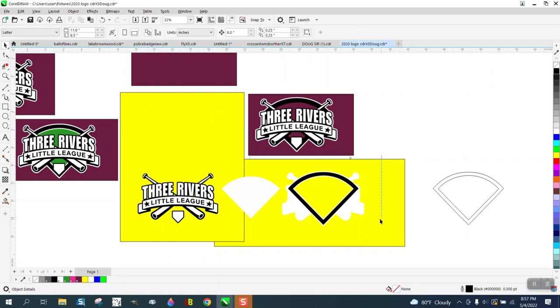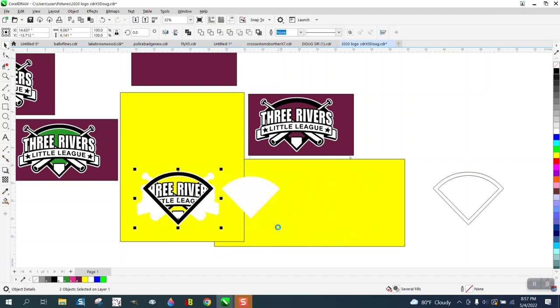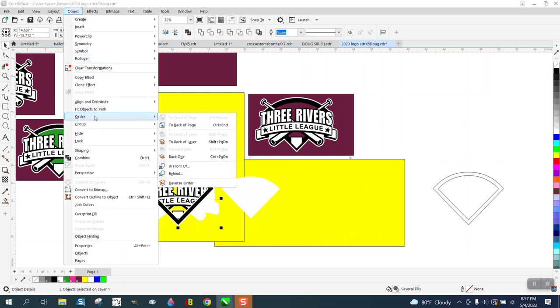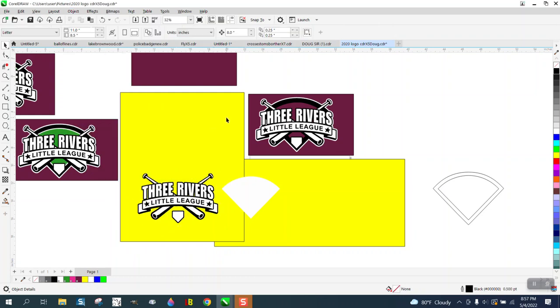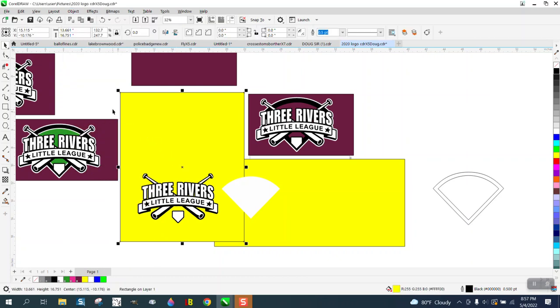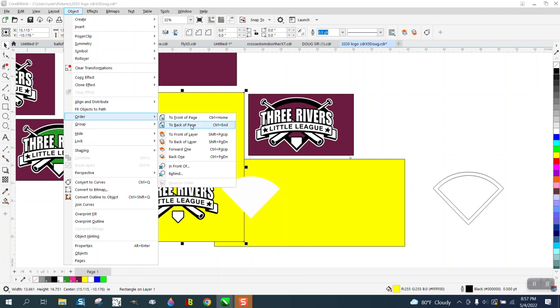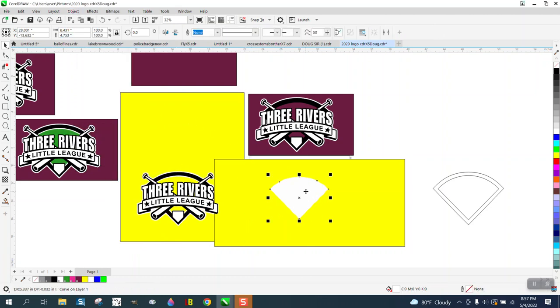Okay, let's try moving this over, going up to object, order, backup page. We need to put, we need to unlock our yellow and put the yellow to the backup page. And there you have the logo. I think we've got it.